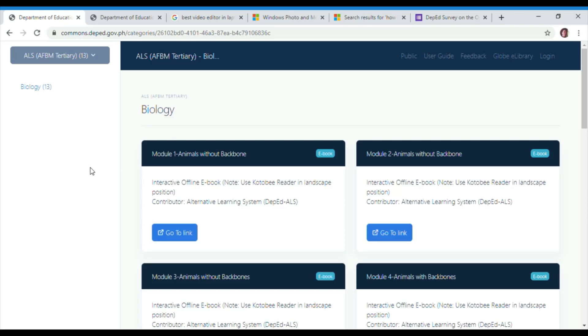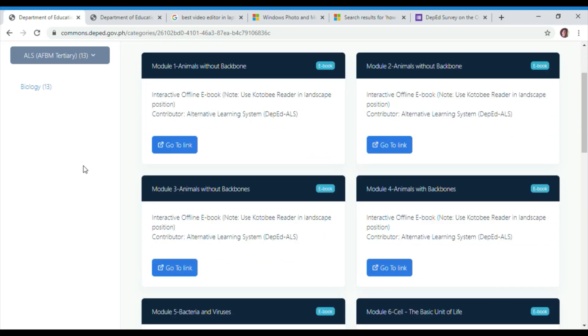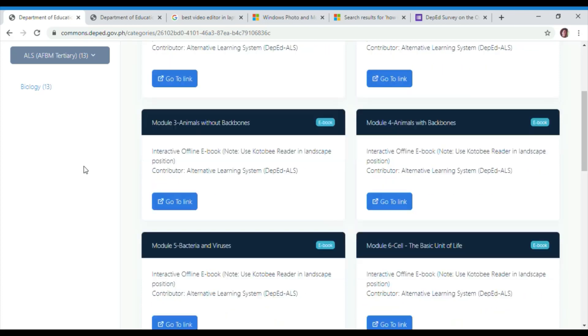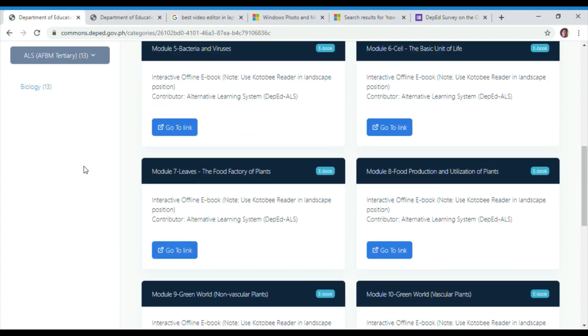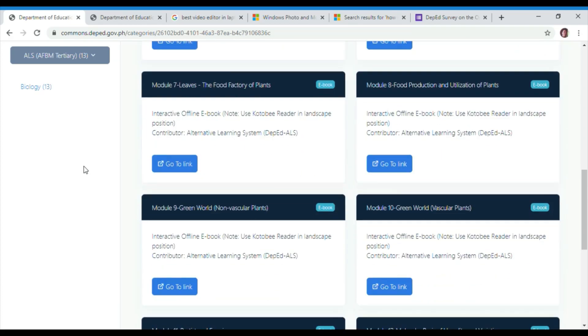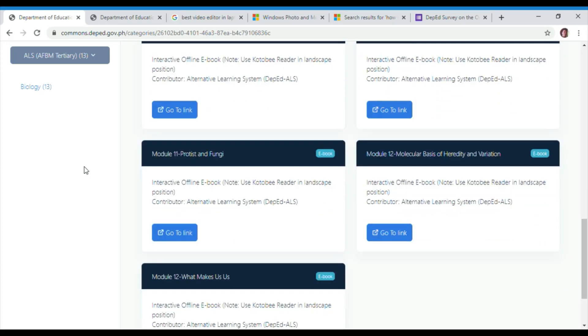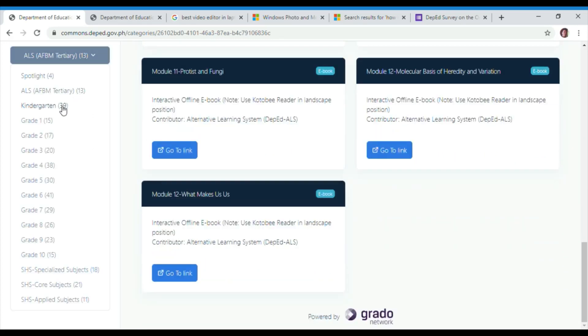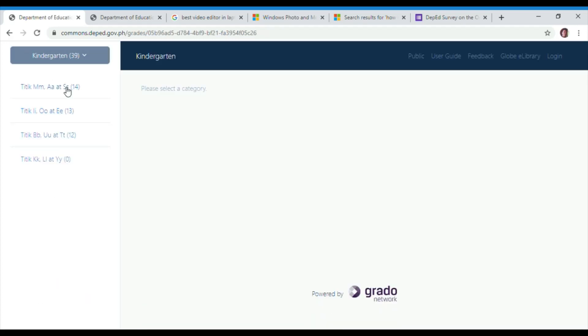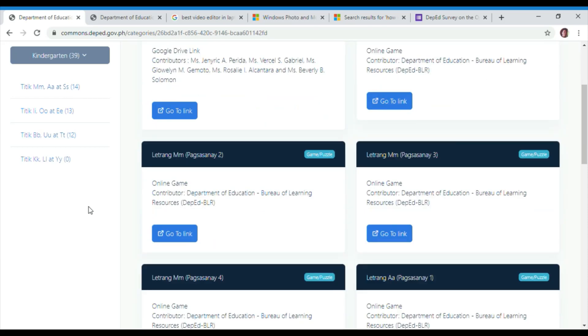We will now explore the online educational resource, the DepEd Commons. We have categories such as Spotlight, ELS, AFBM tertiary, kindergarten, grade 1 to grade 10, some specialized subjects, core subjects, and applied subjects.